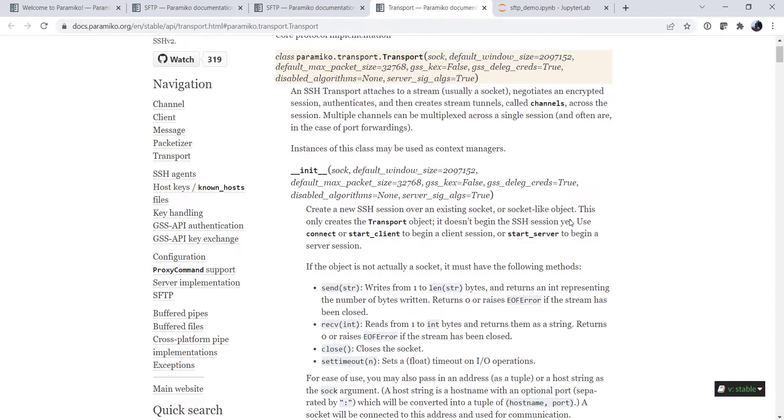Okay, so now we have some information. We can see what the call signature looks like of a transport. All right, so let's try to implement this by looking at the docs.